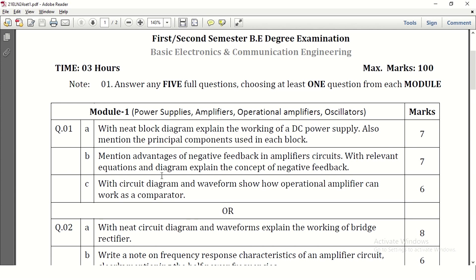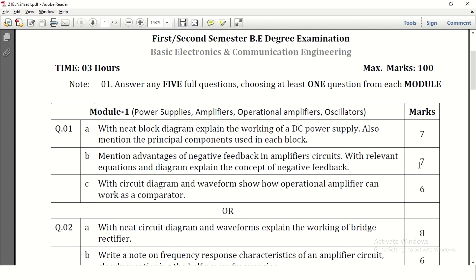In question number 1b, mention advantages of negative feedback in amplifier circuits — 5 to 6 advantages need to be answered. Then with relevant equations and diagram explain the concept of negative feedback. A circuit is needed, negative feedback equations are needed, feedback output, amplifier output, amplifier gain, and overall gain. The waveform showing 180 degree phase shift of the feedback output is also needed. That carries 7 marks.